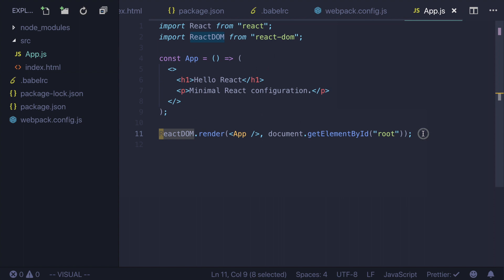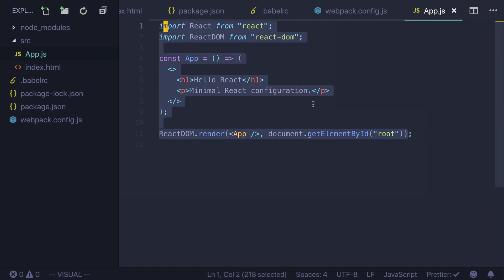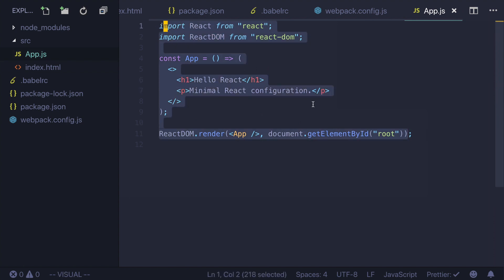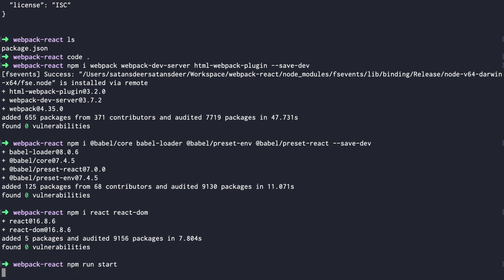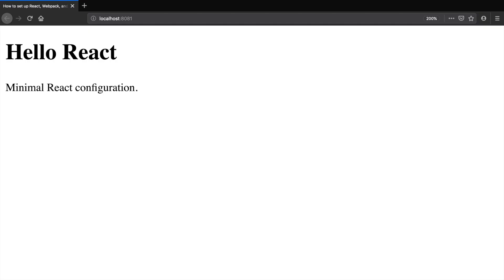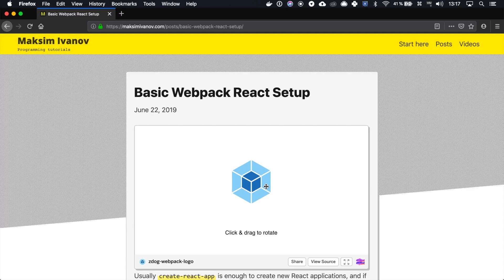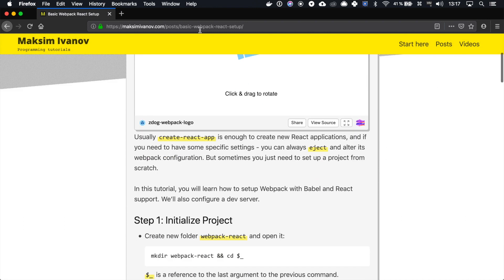After you add this code to your component, you can start your application. Go to the console and run npm run start. If everything was done correctly, you should see this page: Hello React, minimal React configuration. I also have an article for this tutorial, so if you prefer text format you can just follow the link maximivanov.com/post/basic-webpack-react-setup. The link will be in the description.